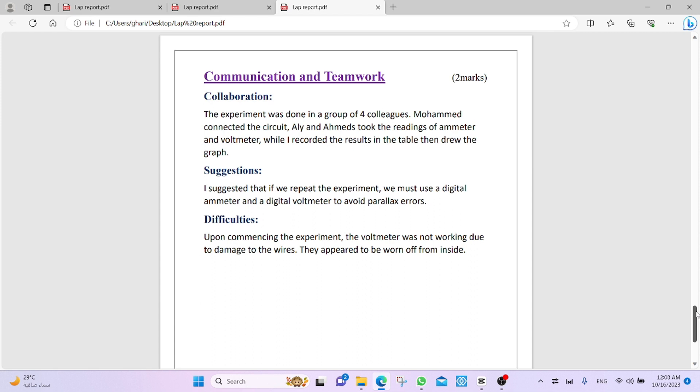Collaboration. The experiment was done in a group. You talk about the group that did the experiment with you. Muhammad connected the circuit. Ali and Ahmed took the readings of ammeter and voltmeter, while I recorded the results in the table, then drew the graph.